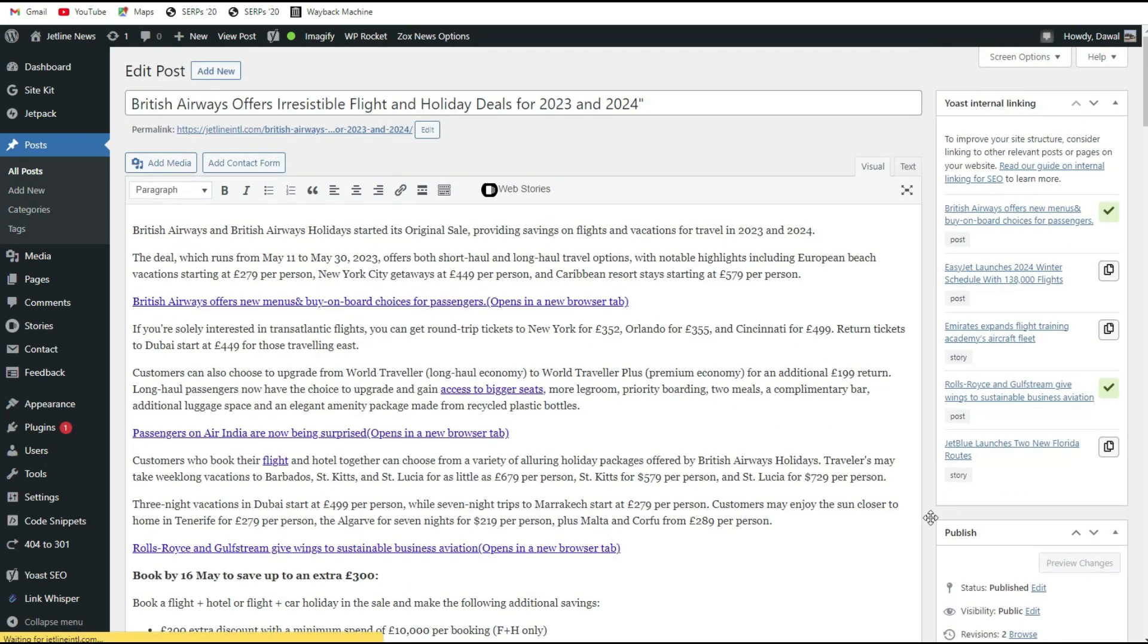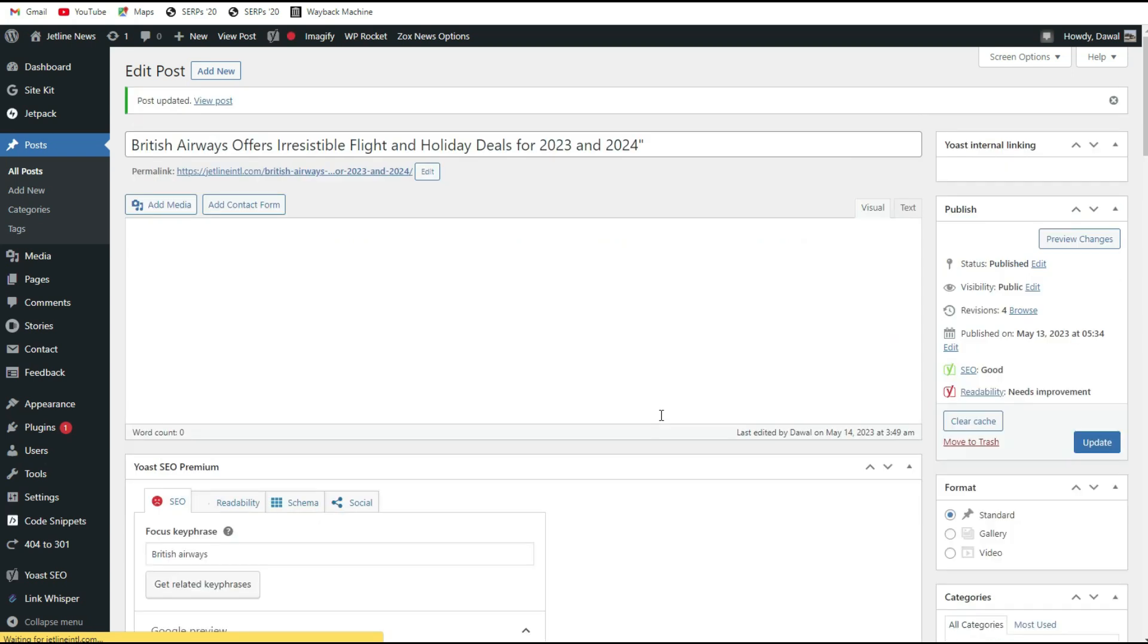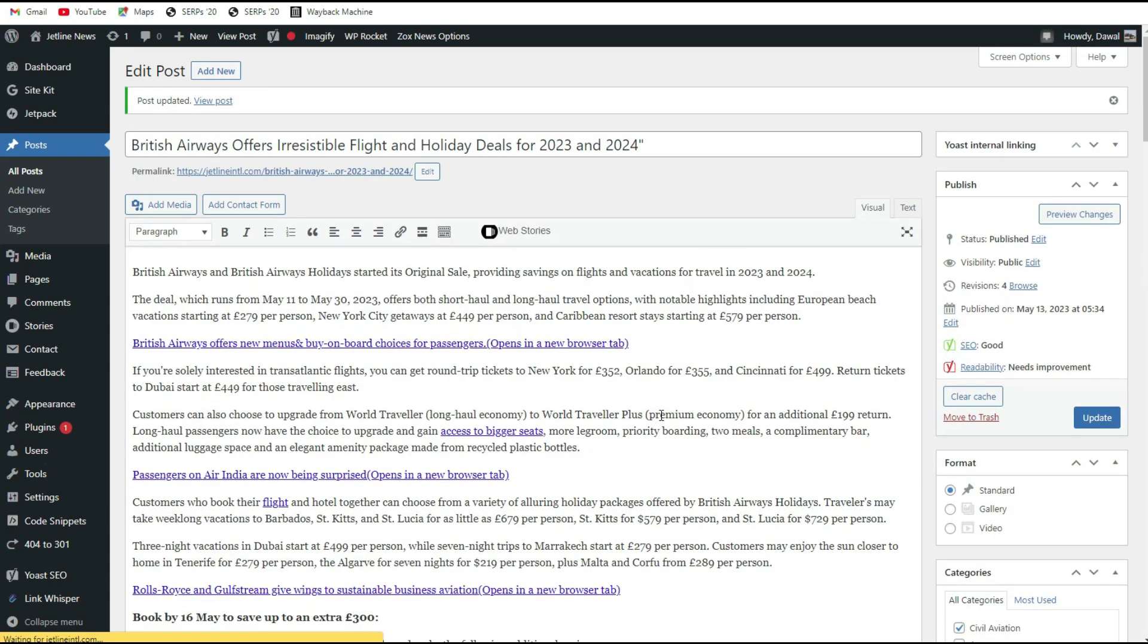Thereafter you keep the update for this. Just make sure that whenever you write some articles, give some five to six internal links of these articles. It will be much better if you're giving some external link as well.